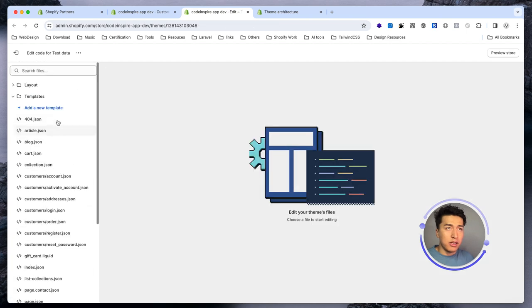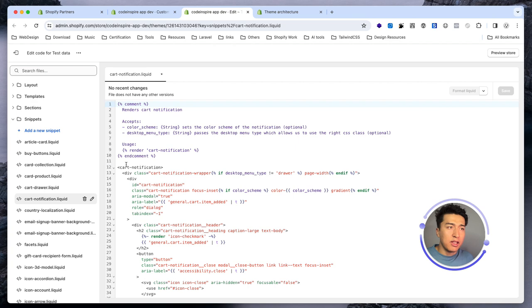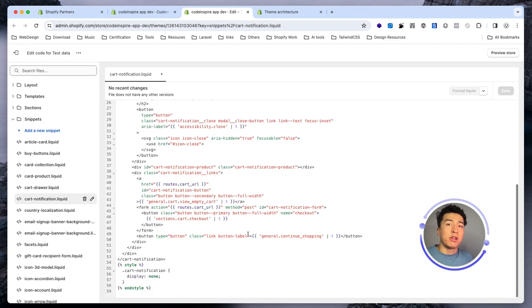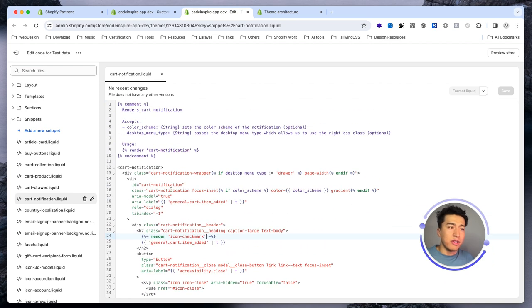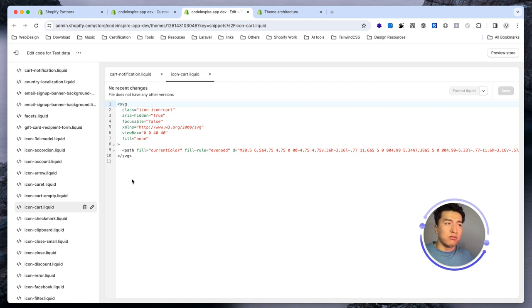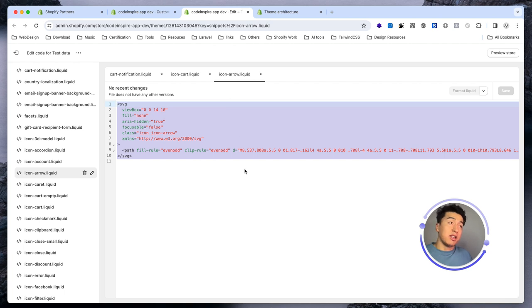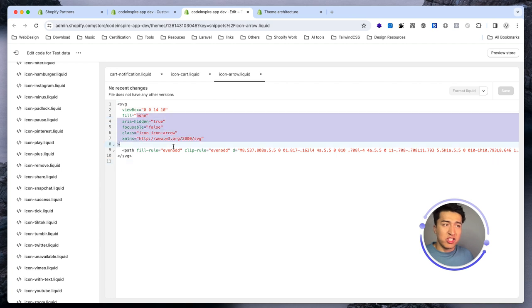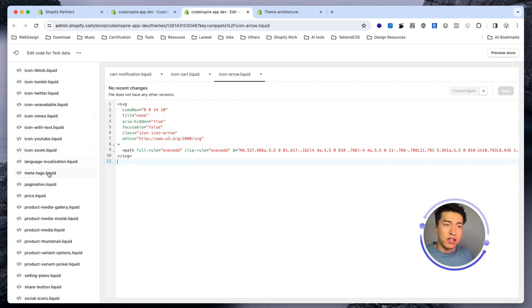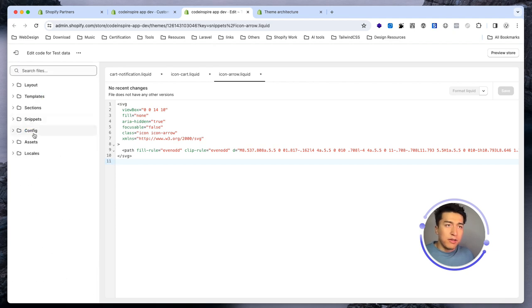Snippets are very important — they are small pieces of code you can add and reuse. For example, cart-notification is a snippet you can use in multiple places; it can have your styles, JavaScript, and comments. You can also create a snippet for icons — for example an icon-cart could be an SVG that you render in multiple areas of your page. If you use an arrow multiple times, create a snippet, render it anywhere you want, and if you need to change it just change it in one place. They also have price and social media icon snippets.